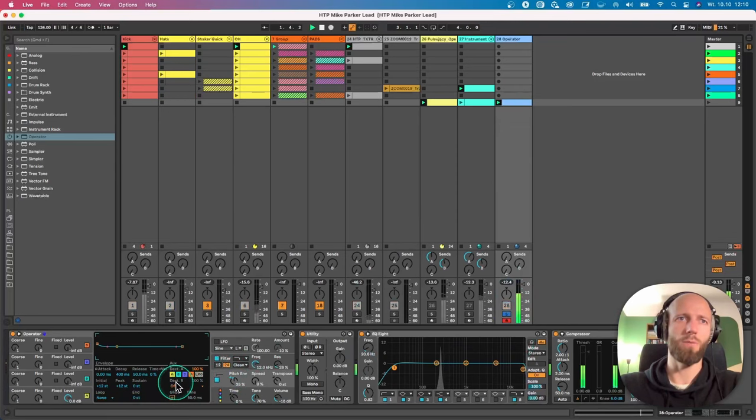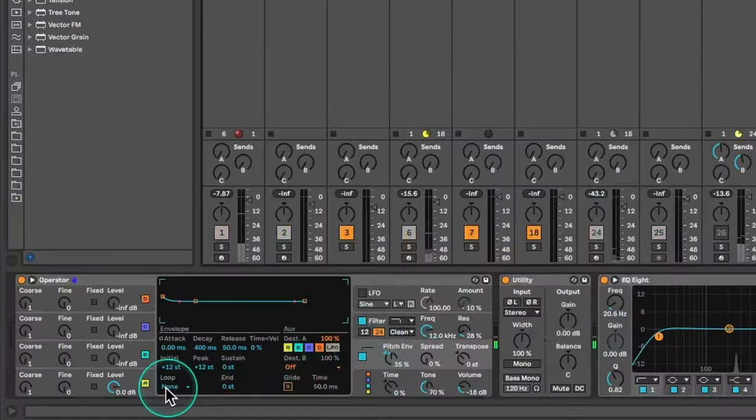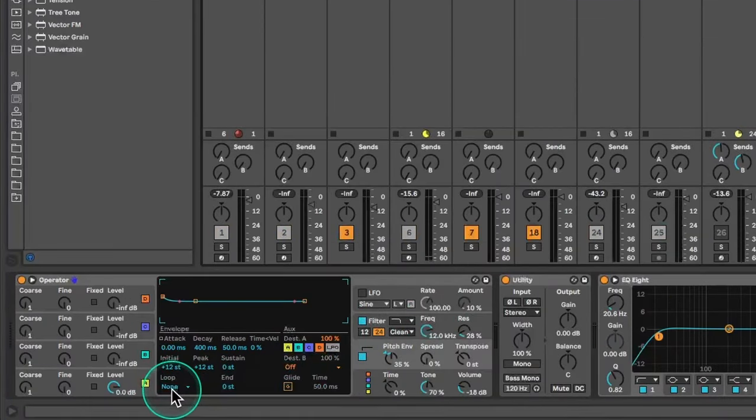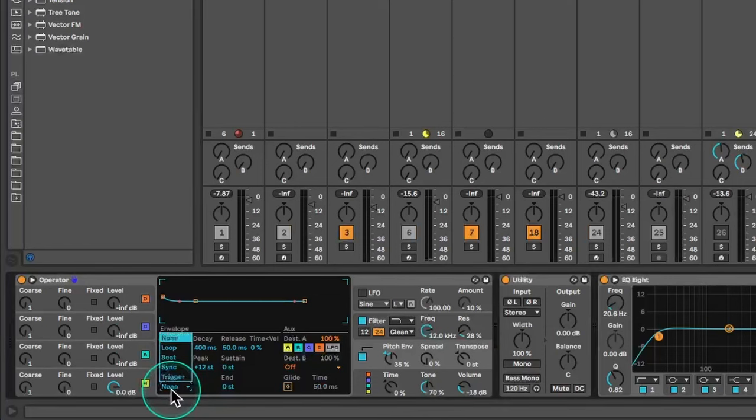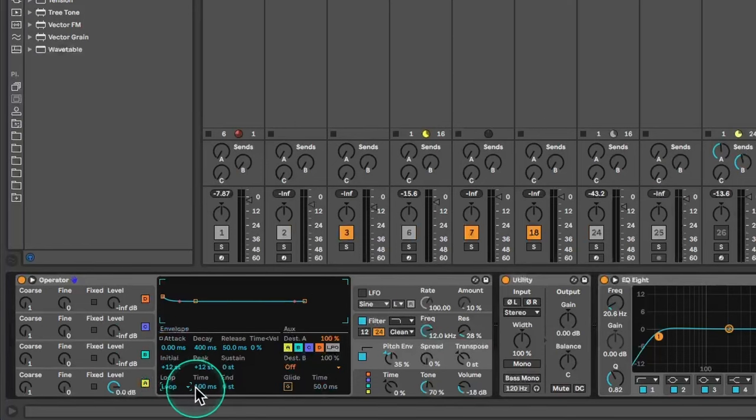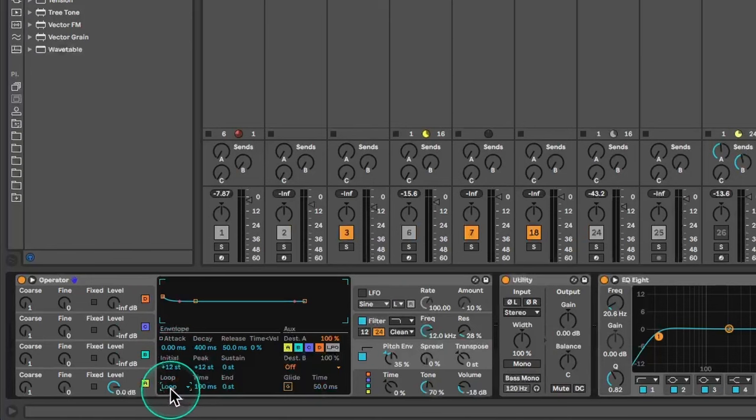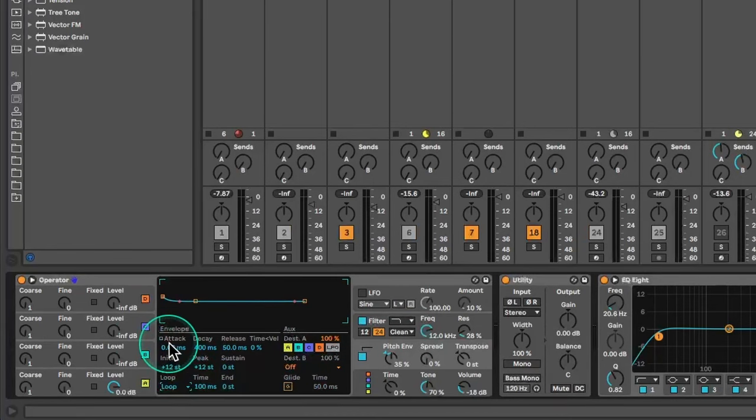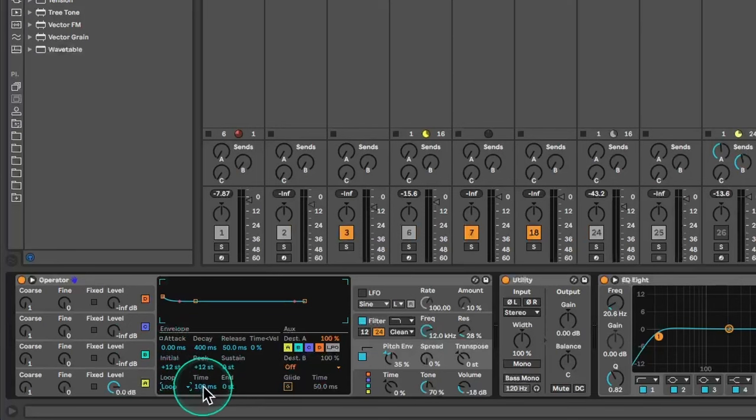So this is pretty standard, but here in Operator we have this feature we can enable the loop. And when we turn on the loop, now the pitch envelope is going to loop including attack time, decay time, release time and 100 milliseconds.